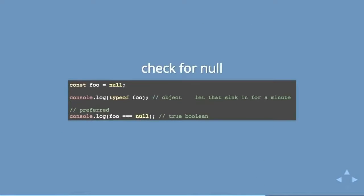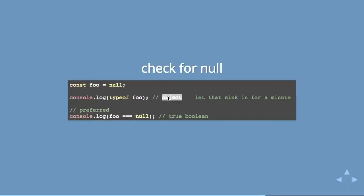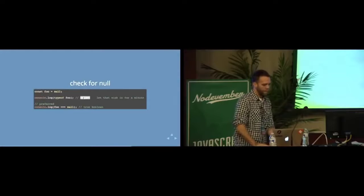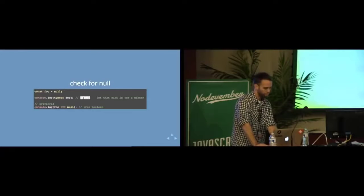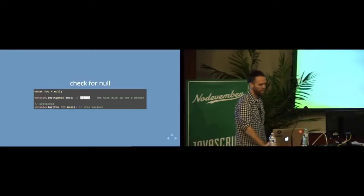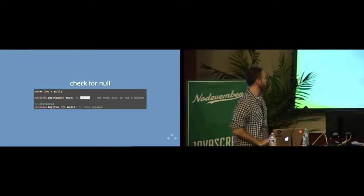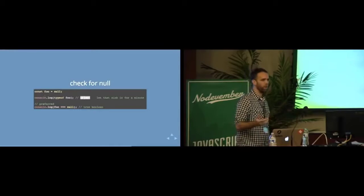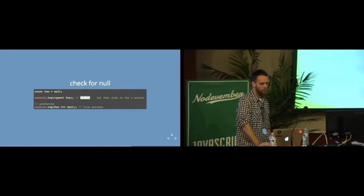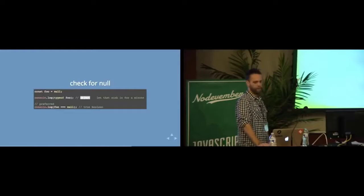Now, with null, typeof null actually returns an object. It will say that you have an object. This is a bug in JavaScript. This is a literal bug in JavaScript that they are not fixing because they have higher priorities. And by they I mean me because it's a community. It all falls on all of our shoulders. But you can also use the triple equals with the reserved word null in order to check for null.